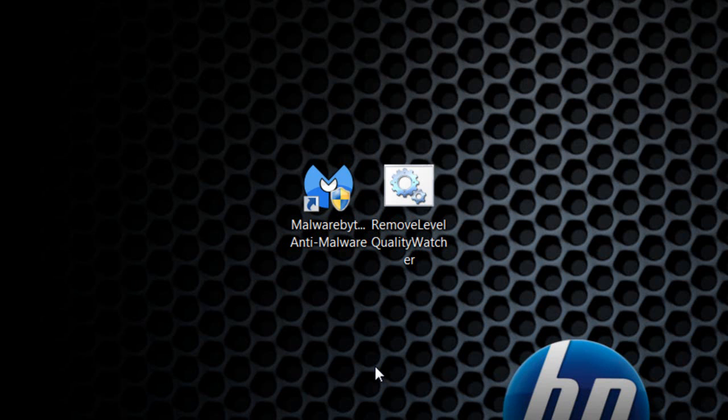The only thing I'm not sure will work—sometimes it doesn't delete the Level Quality Watcher folders for me. So we're going to double-check and make sure it removes those files from the folder.